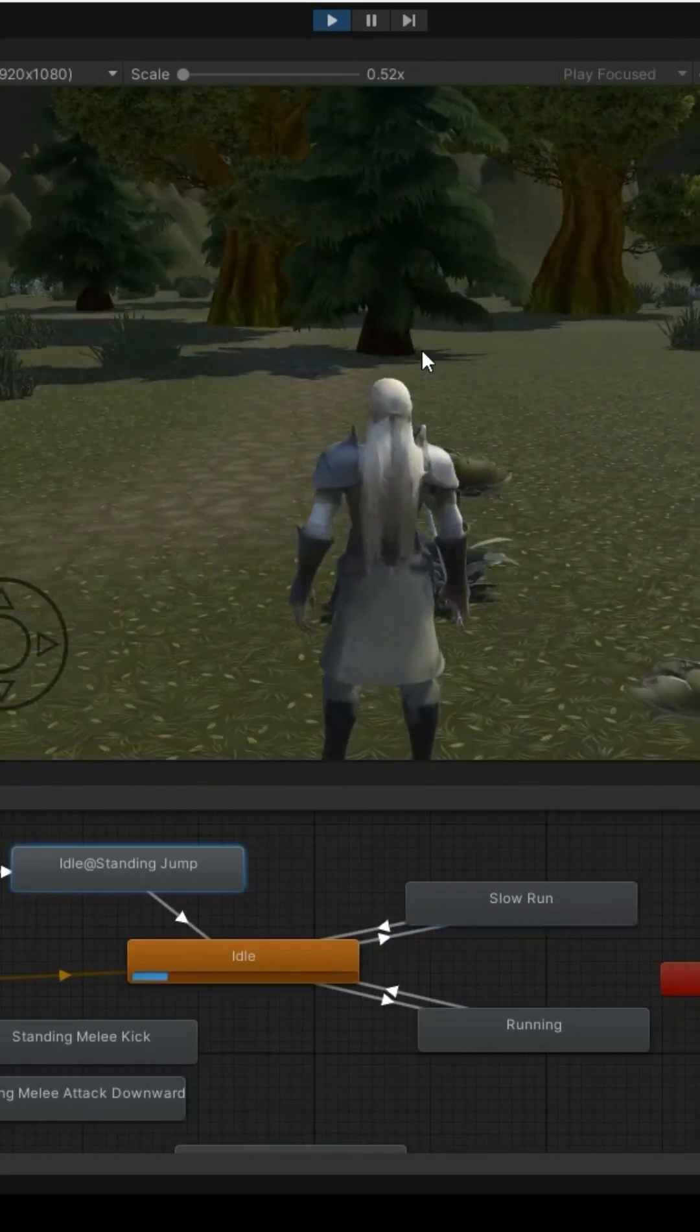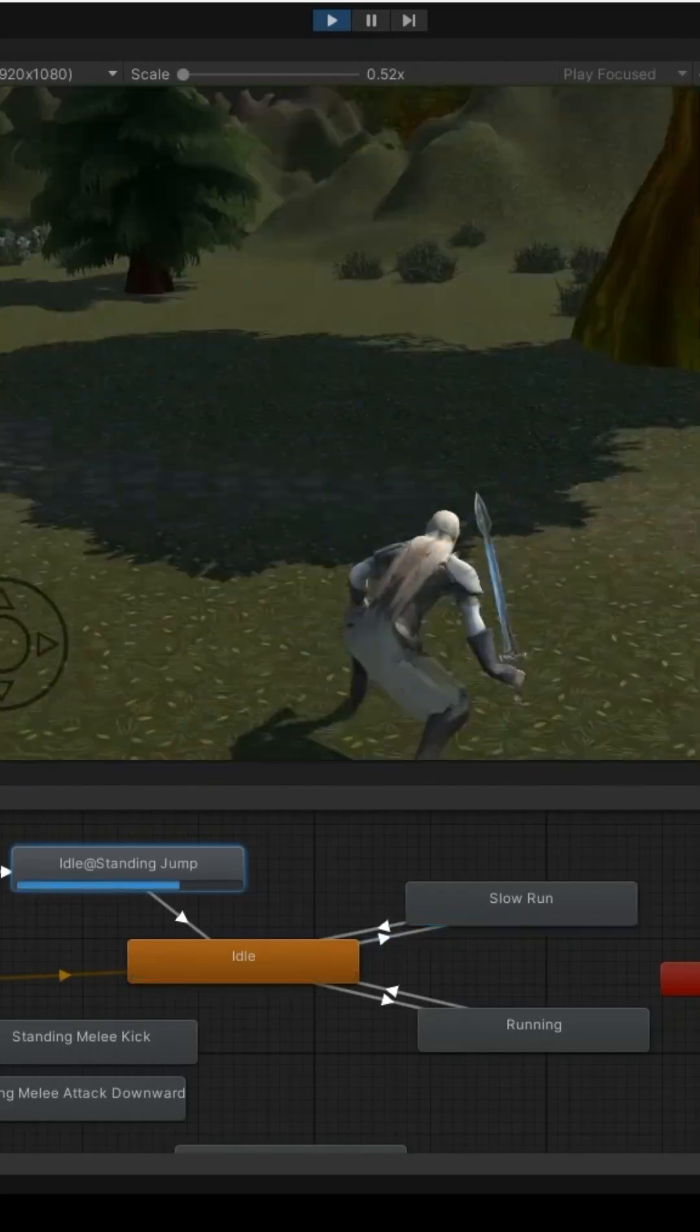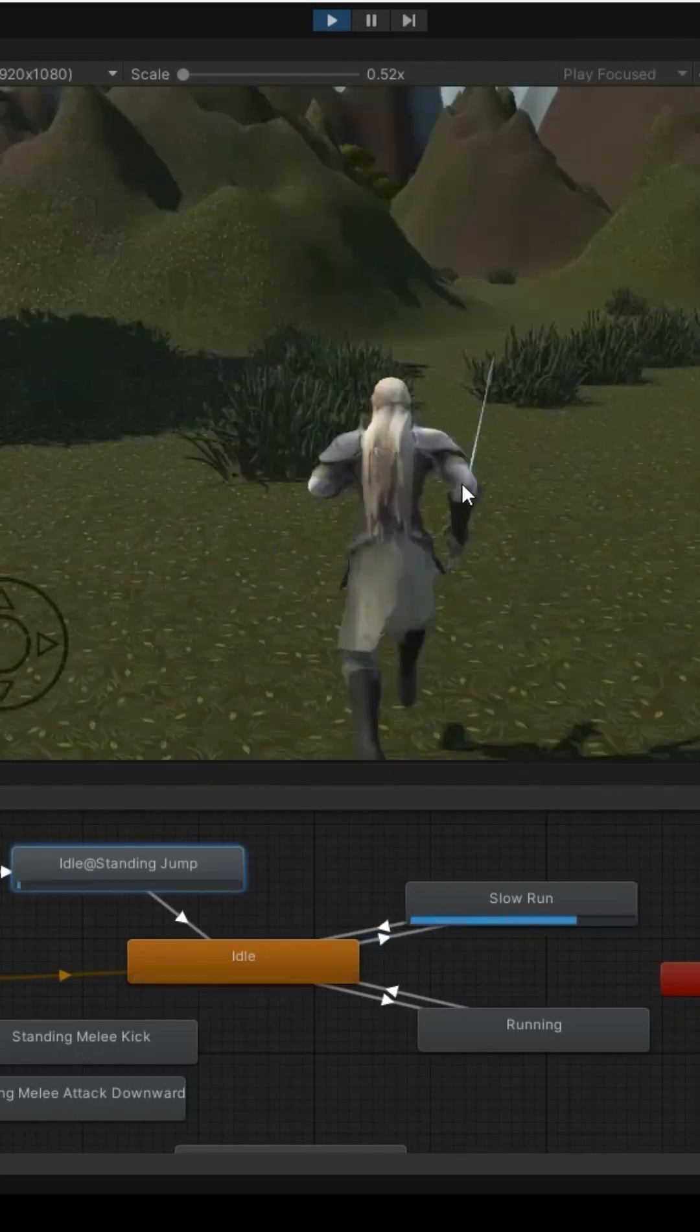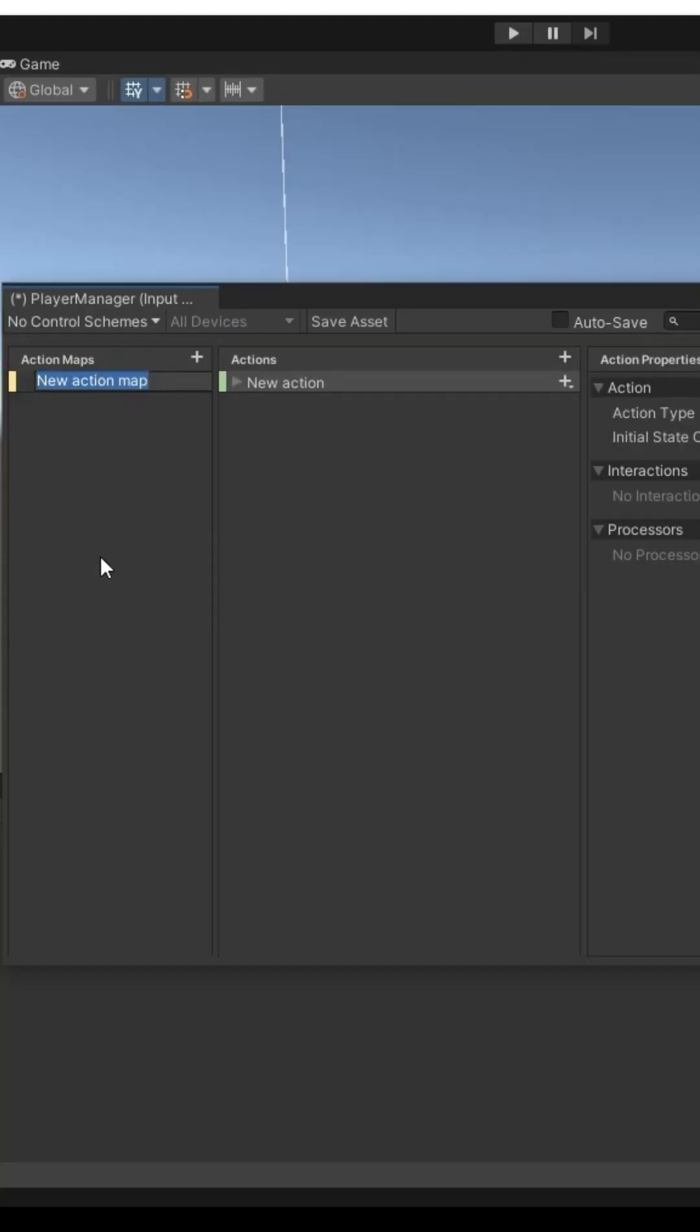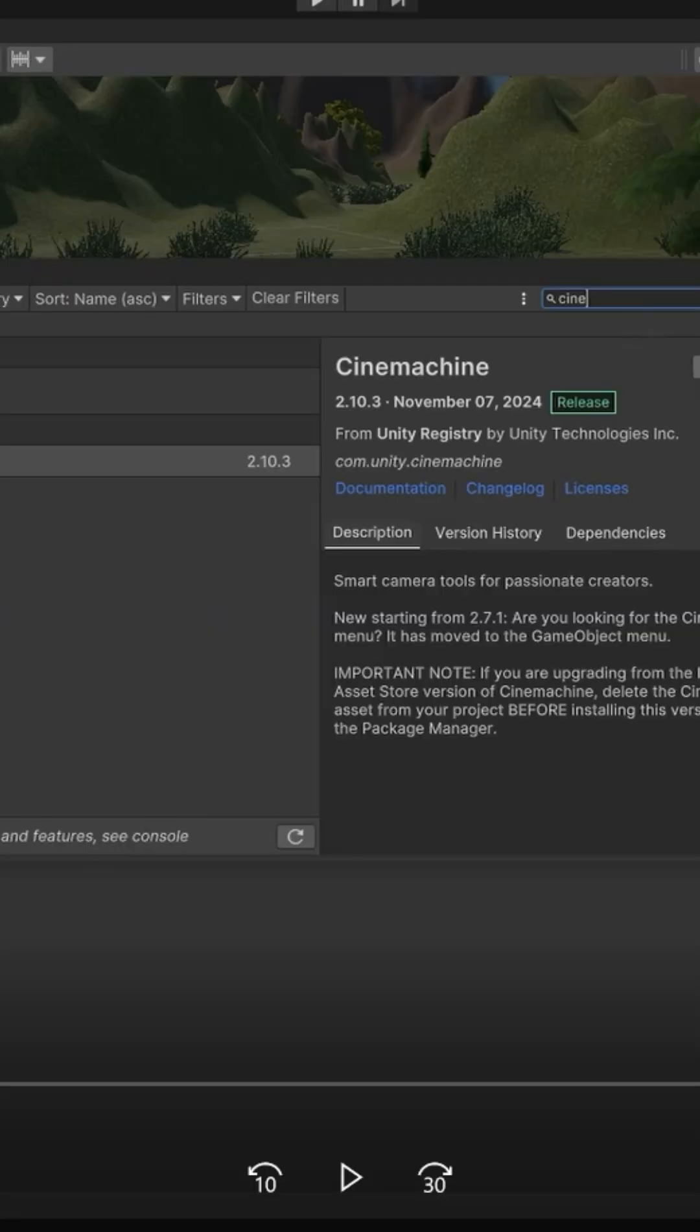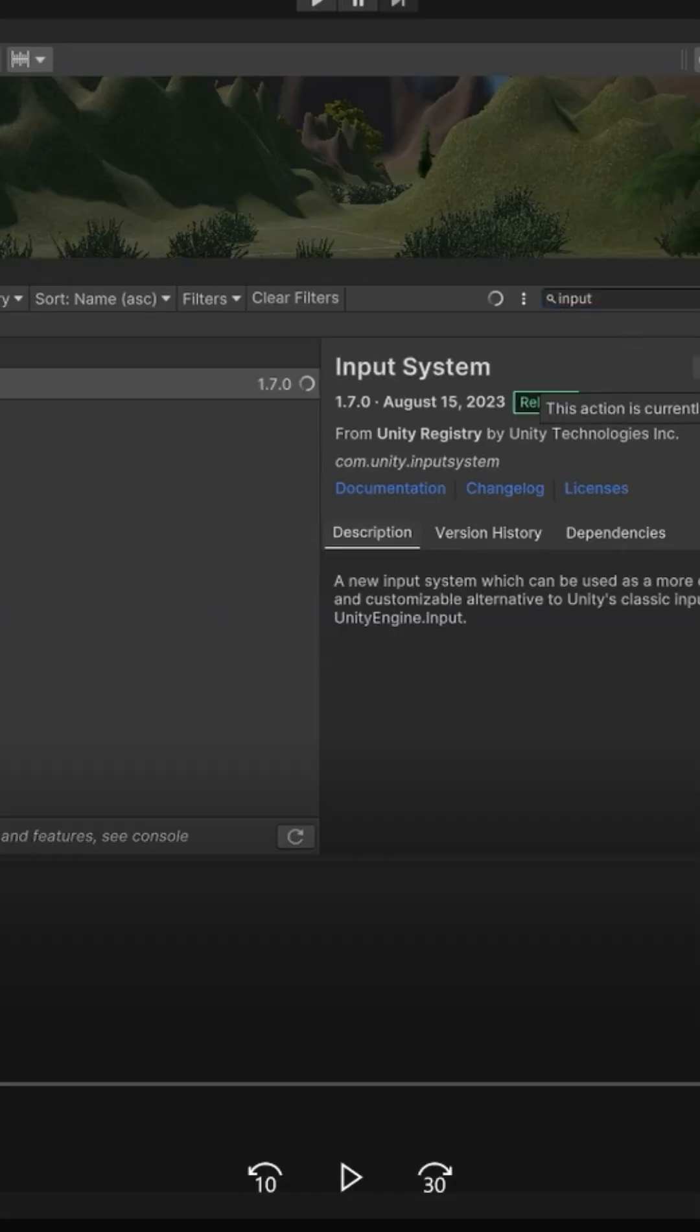Character movement on PC and mobile using a new input system. Make sure you've imported Cinemachine and input system.